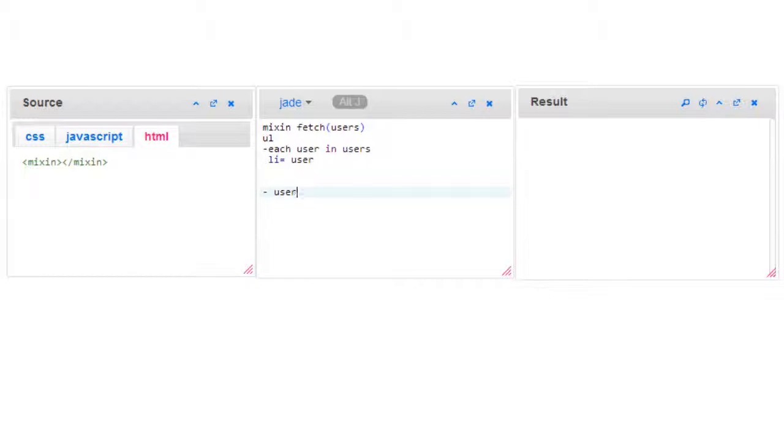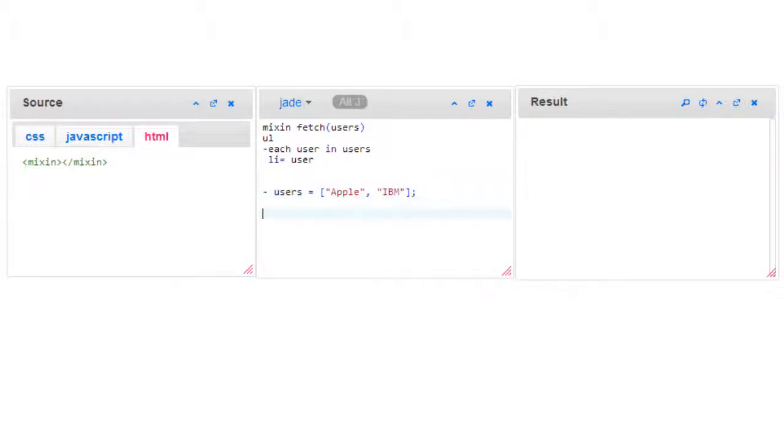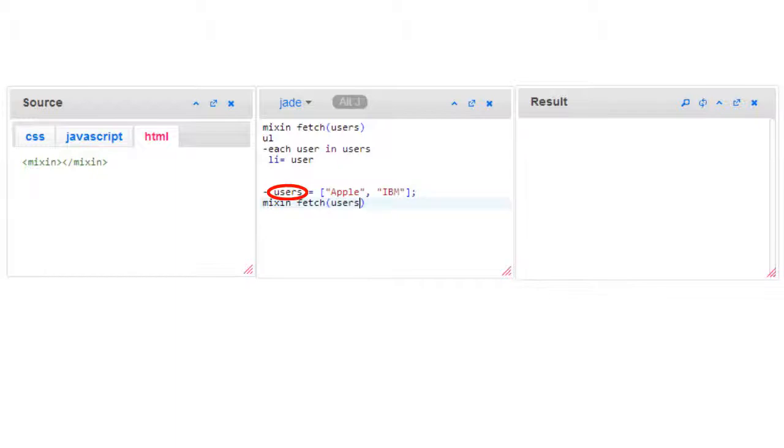Here I'm just taking an array directly to keep it simple. Take mixing, call your fetch mixing, and pass the users variable. That's it. Let me indent this properly so that it outputs to the results window. I need to indent this ul first.